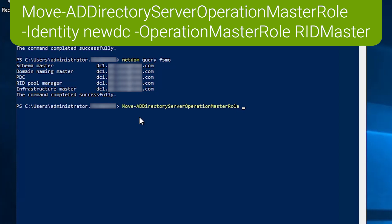Command requires a couple of switches. The identity switch is used to designate the destination domain controller. So the one that you want to move the role to here will specify new DC and then of course we have to specify what role or roles we want to move.